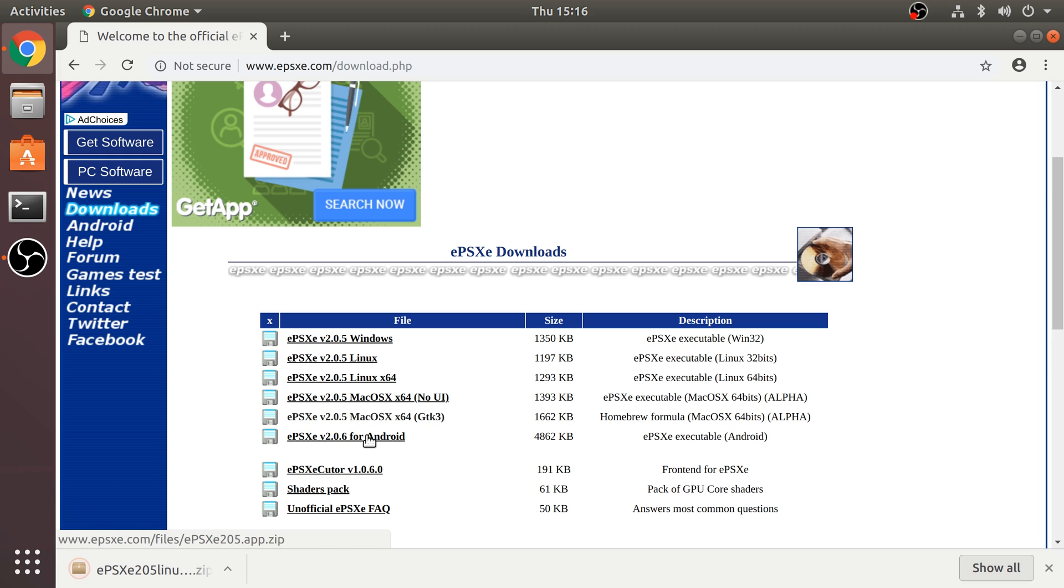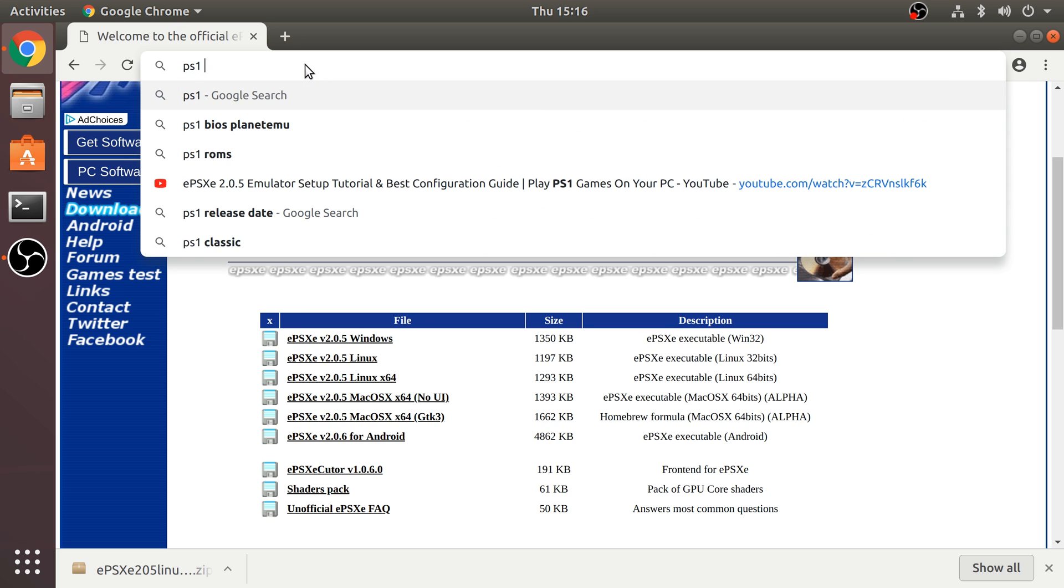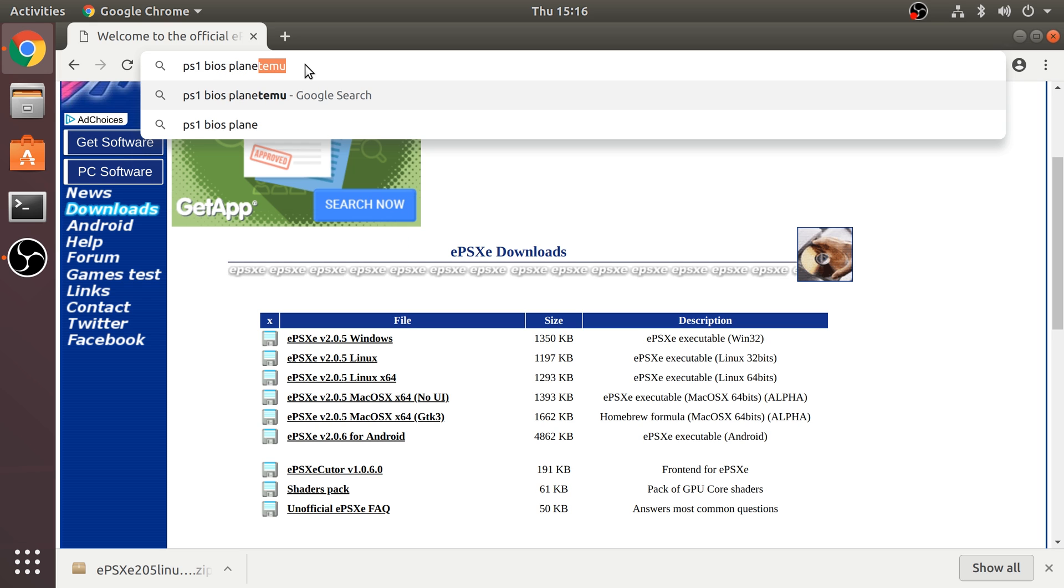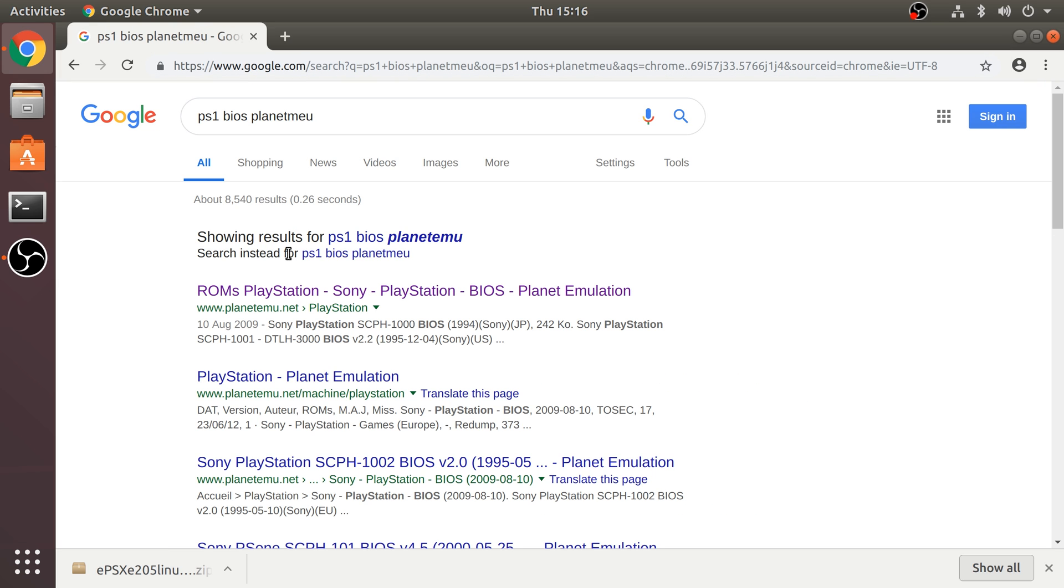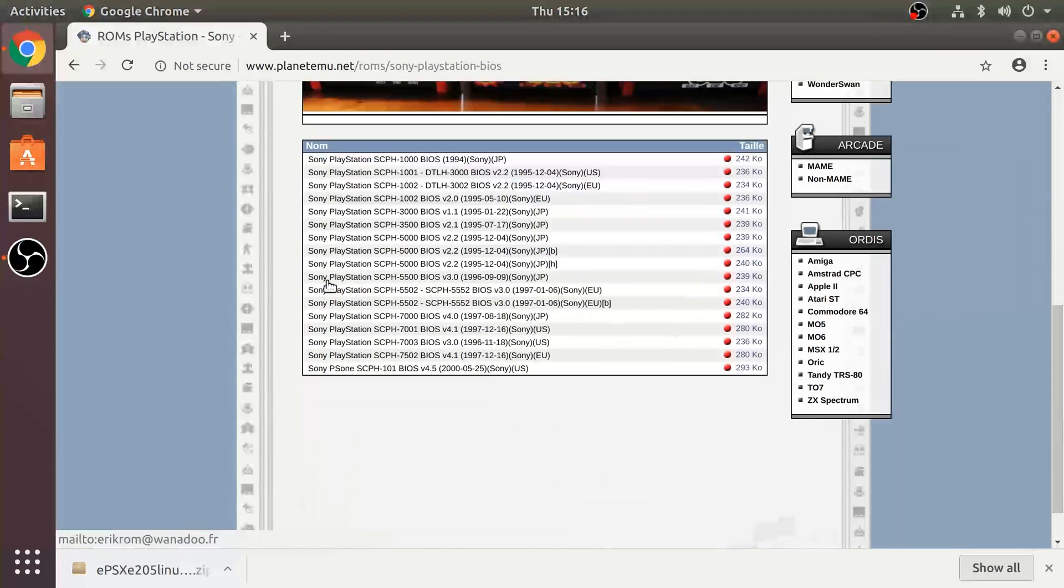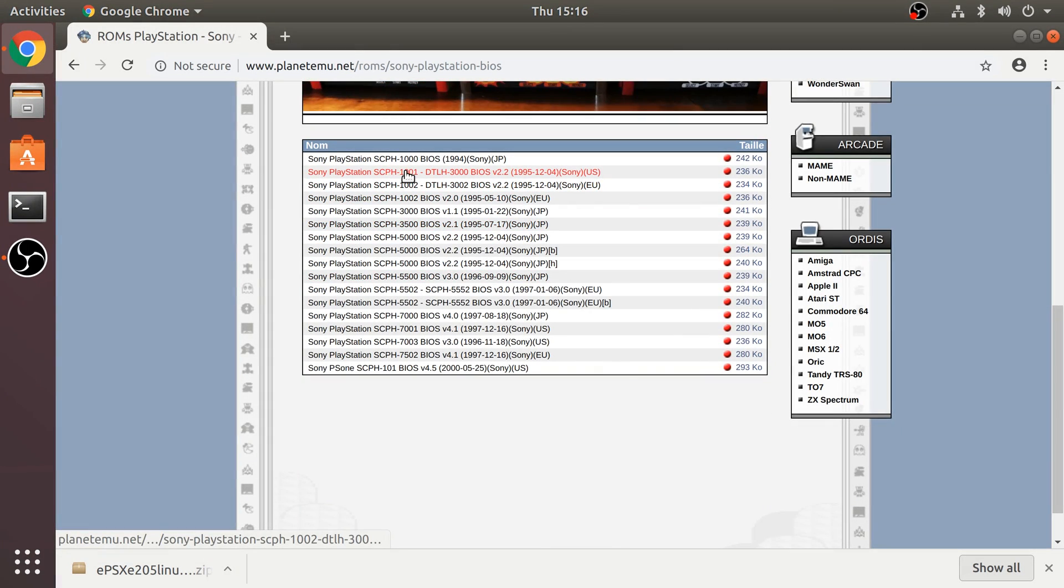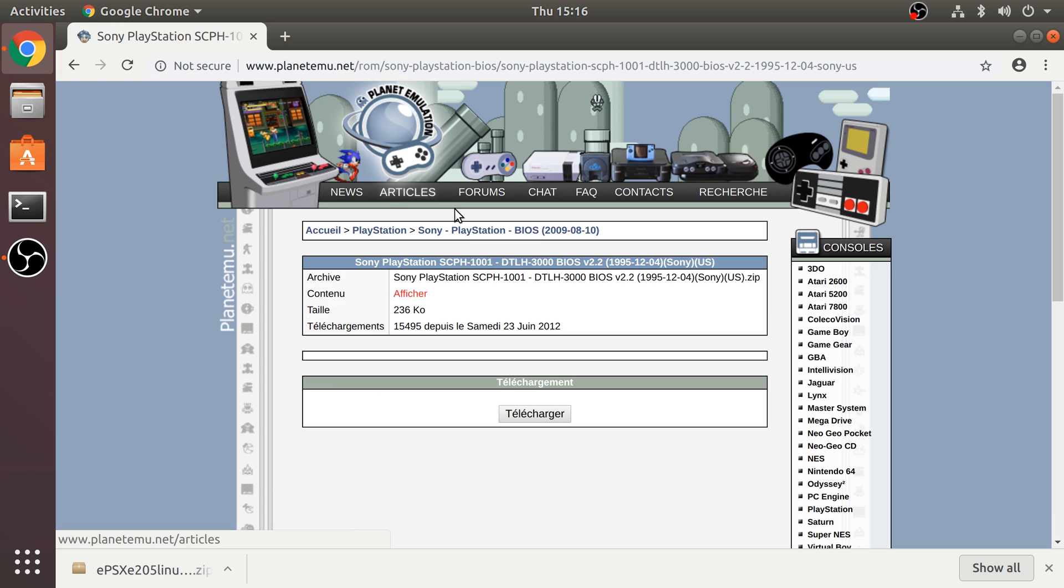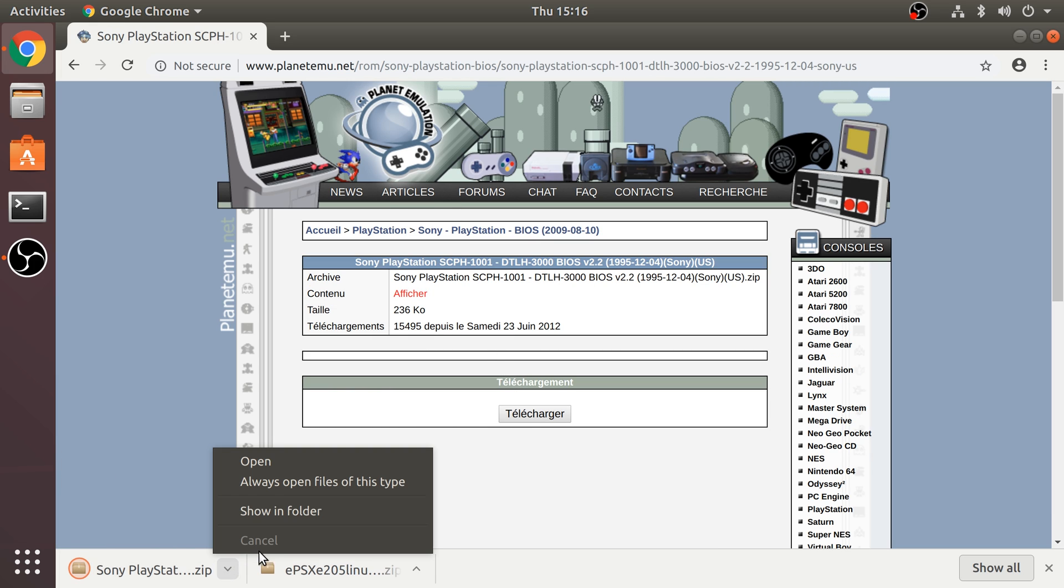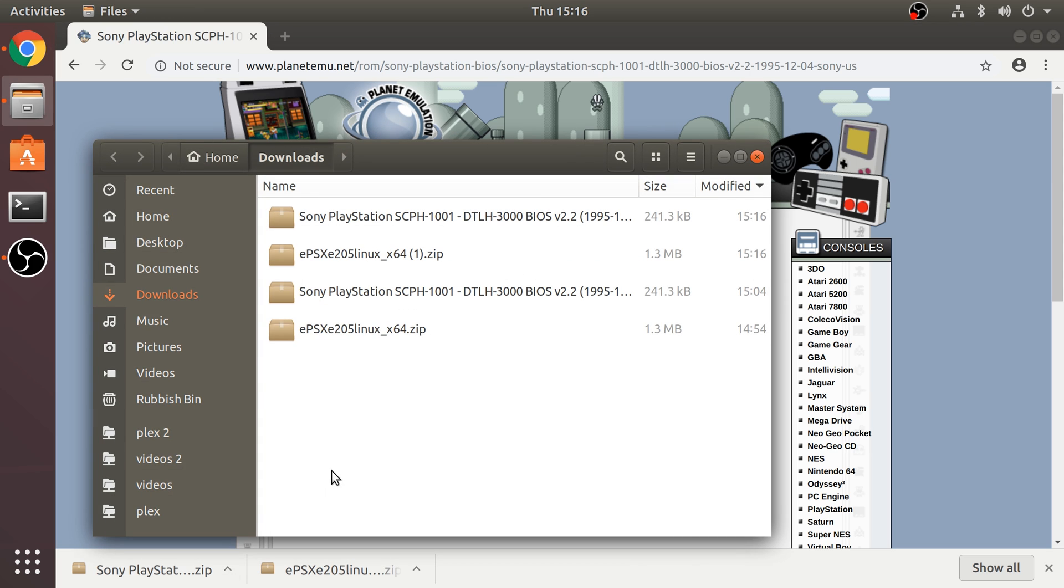Now what you want to do is download the BIOS file as well. To do that, just Google PS1 BIOS Planet Emu, but again I'm going to provide links to everything. Go down and select the SCPH-1001, go to telecharger which is the download button and that downloads it.